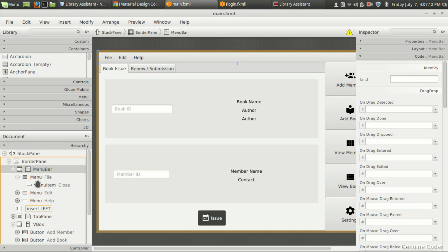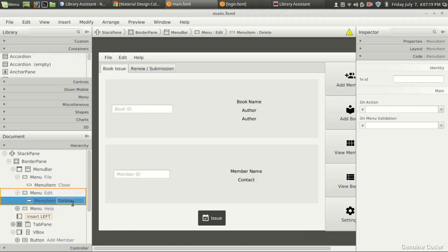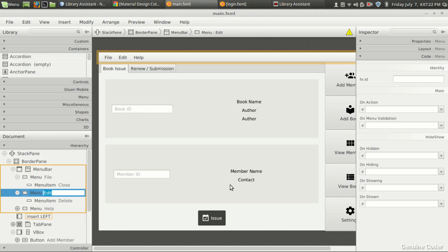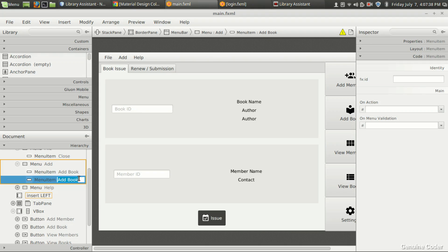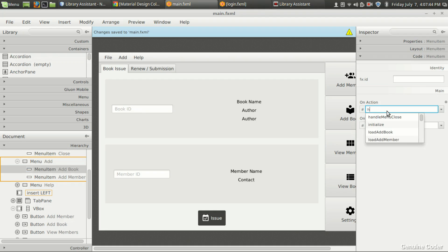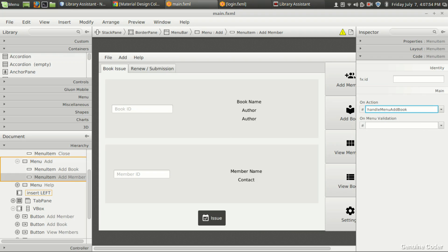Coming back, we've done the close. Now we need the option to add — let's remove the Edit menu for a while and set it as Add. Here we'll give the option to add a member and add a book. It's already available elsewhere but it's better if it can be accessed from the top menu section also. So we have Add Book, then one more option Add Member. That gives us handle menu add book and handle menu add member — two methods.